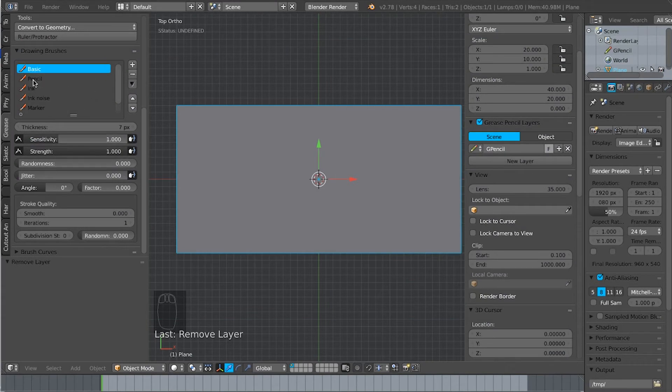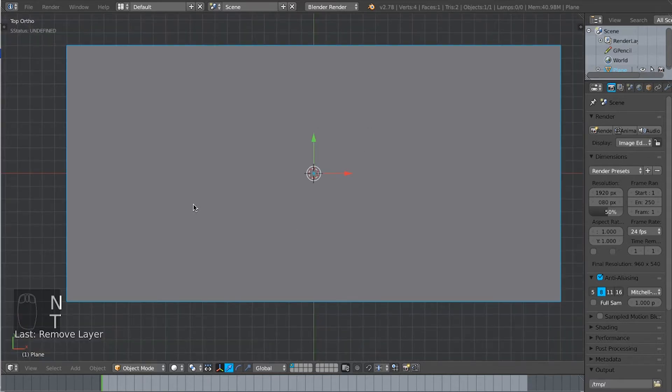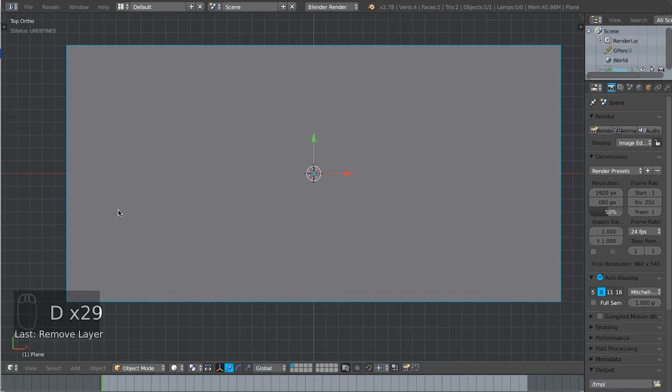Now let's go into Pencil. We've got the thickness set to 7. N, T to get rid of those two panels. D to initiate the Grease Pencil drawing tool.